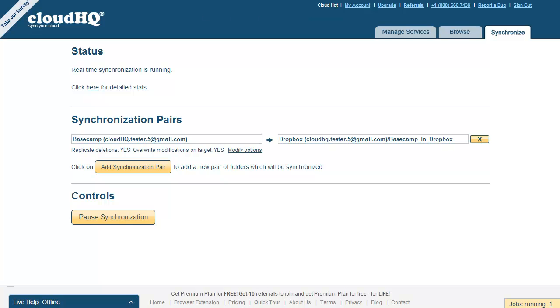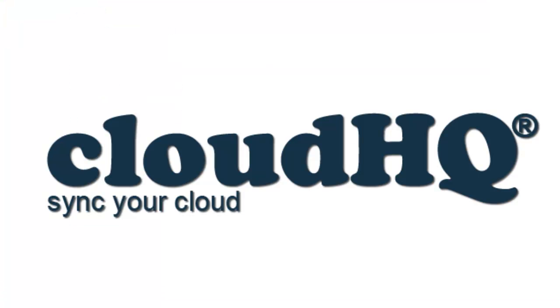As soon as you make a change in Basecamp, the change will automatically be backed up to Dropbox. Pure set it, forget it. CloudHQ.